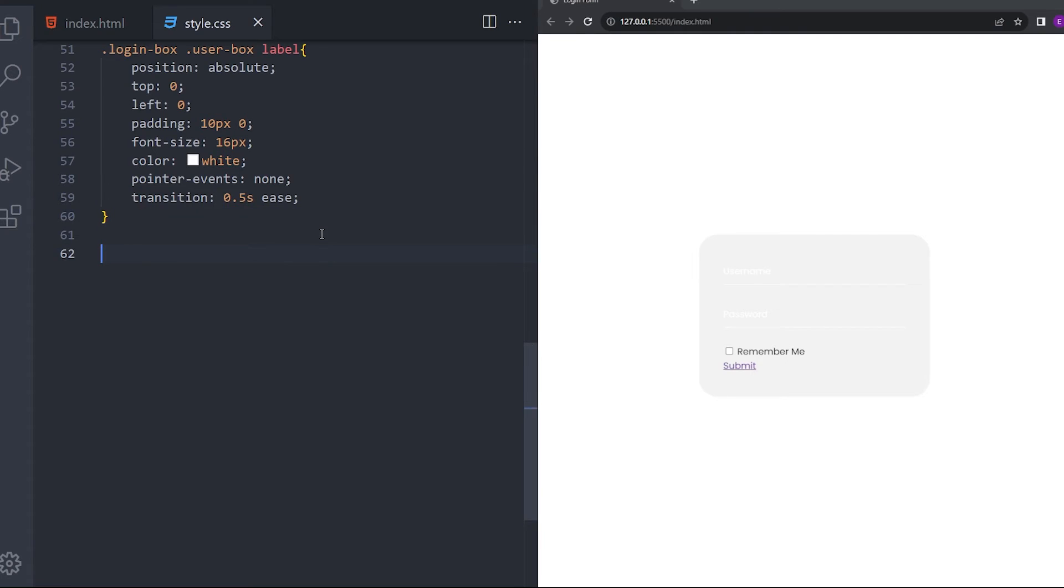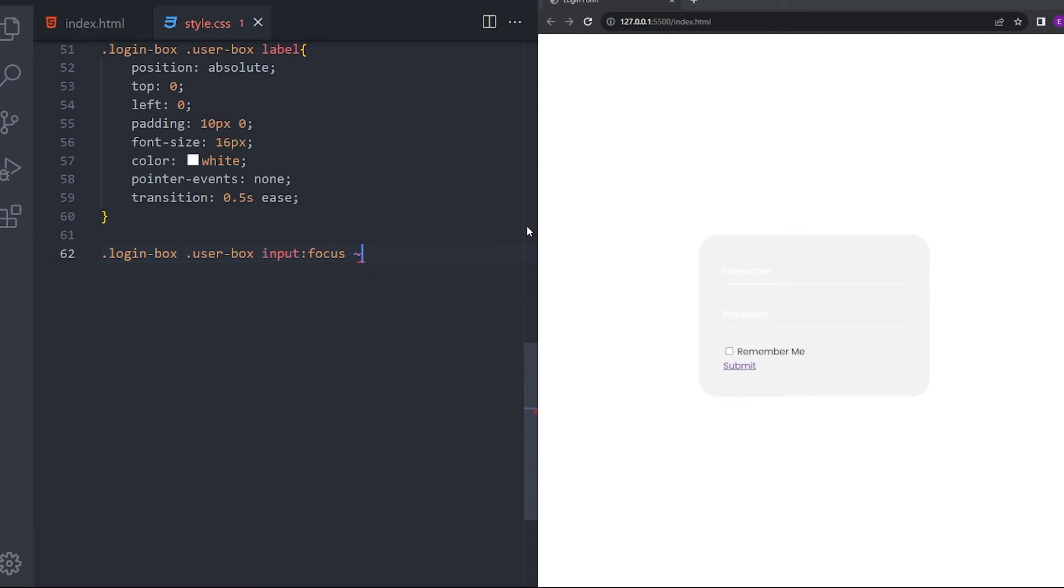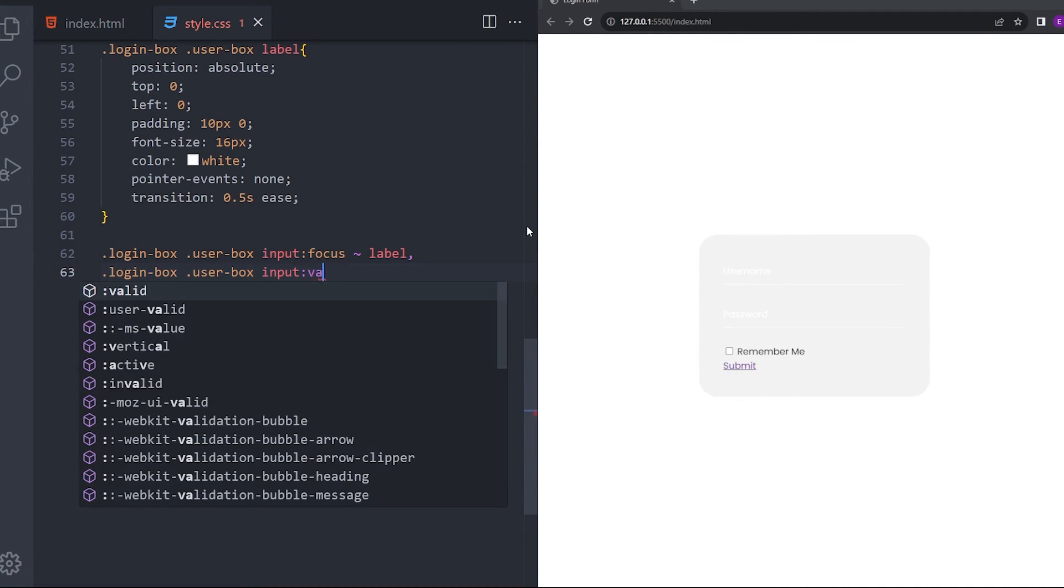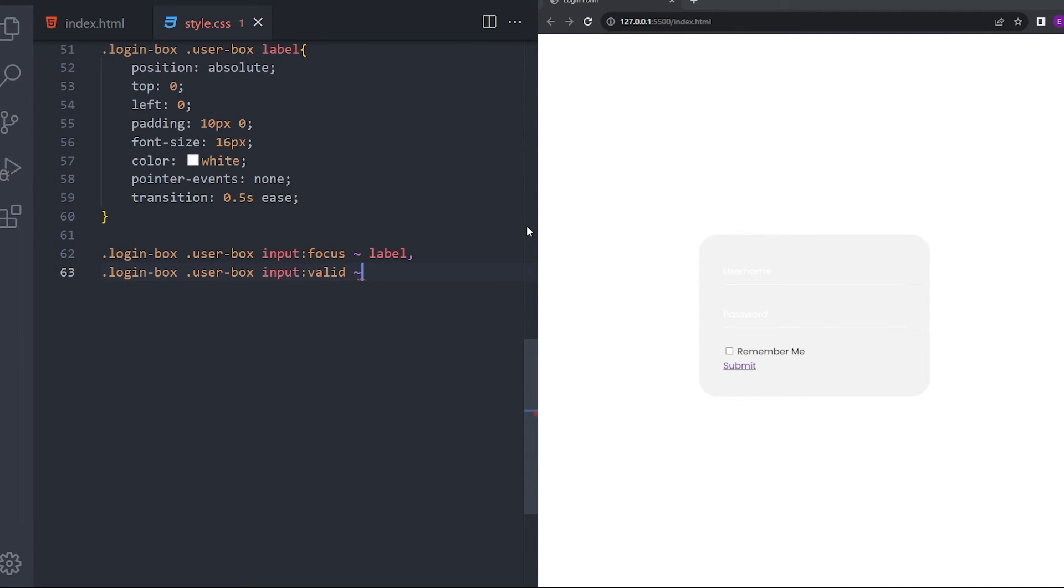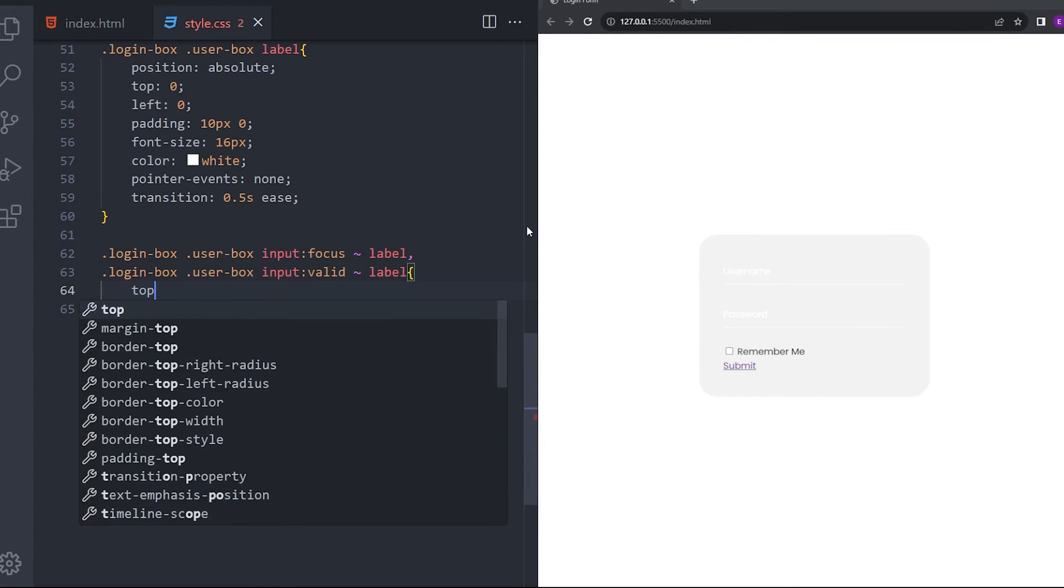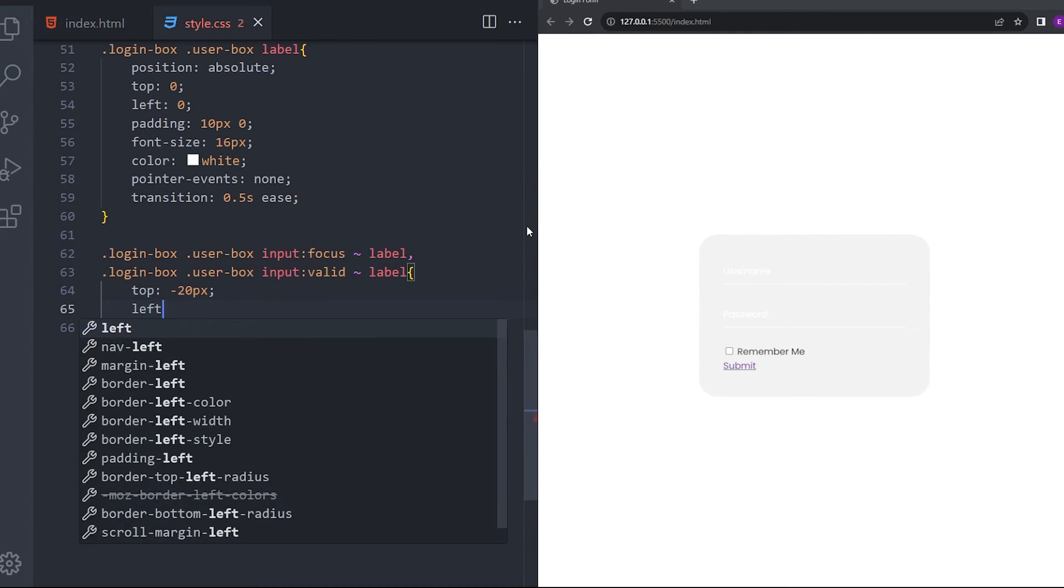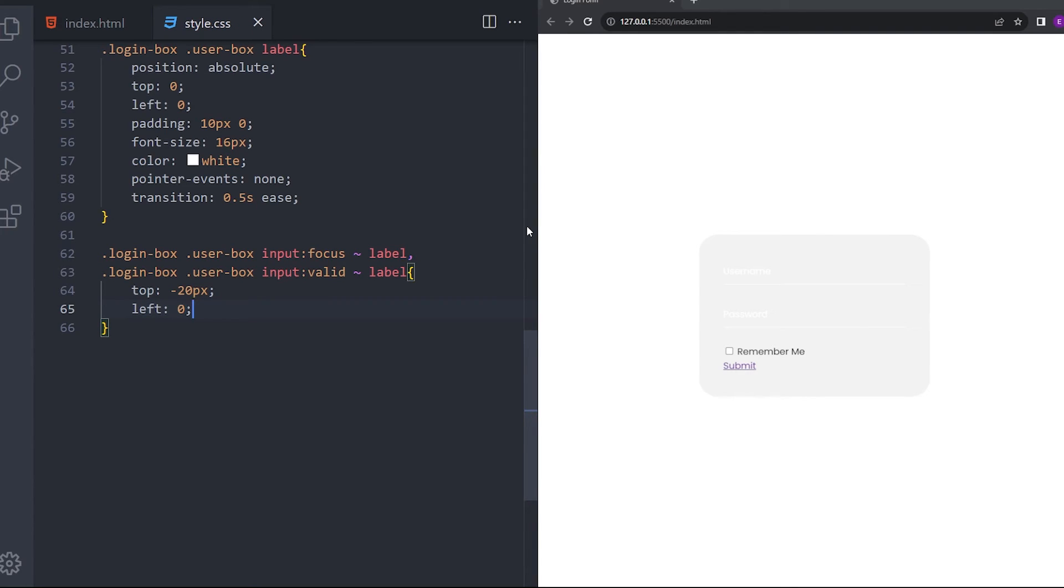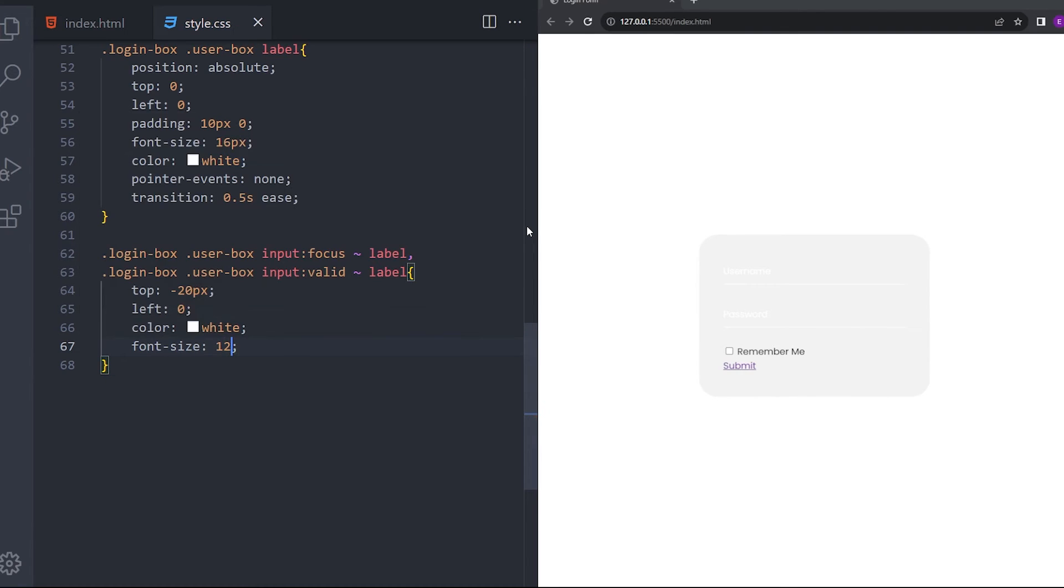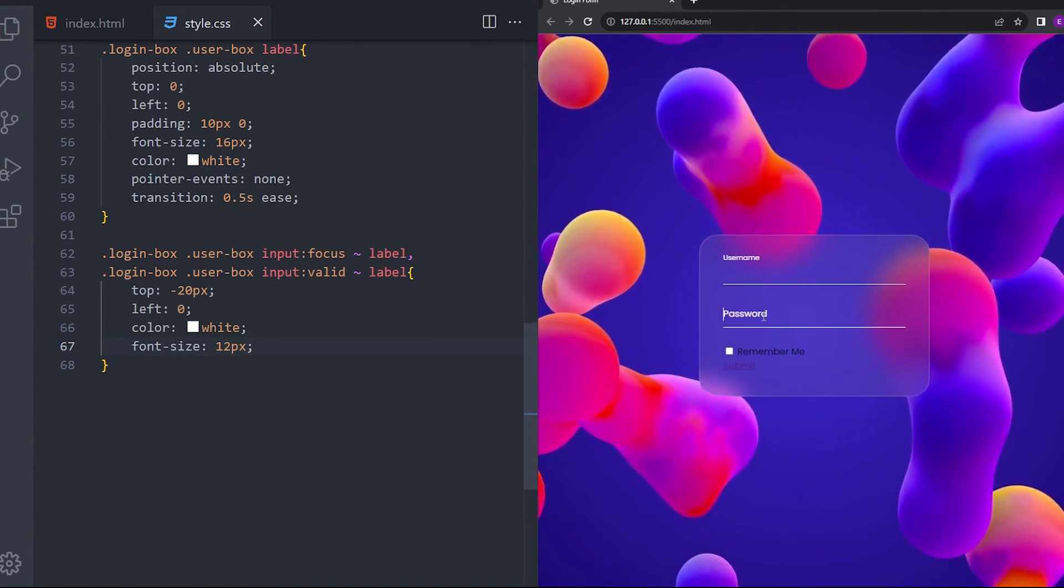Let's add the animation. I'm going to say login box user box input focus label. And login box user box input valid label as well. So, when you click on the input section, this text is going to move 20 pixel to the top. I'm going to say left 0. Color white. And font size 12 pixels. Let's see if it's working. Yeah, it works.